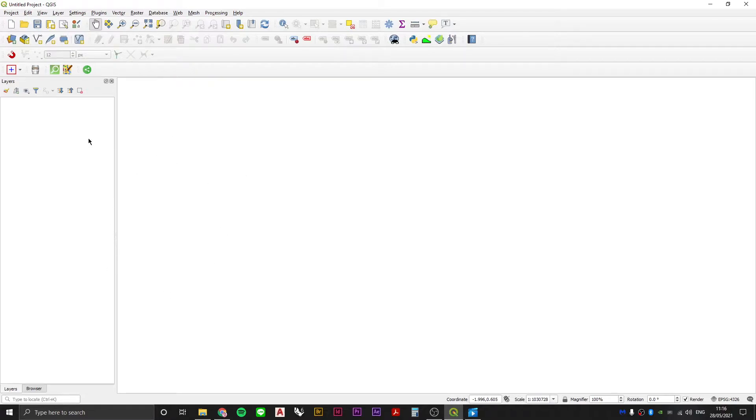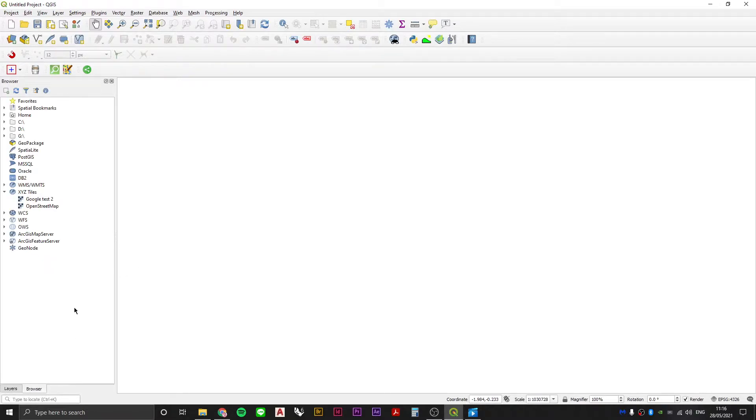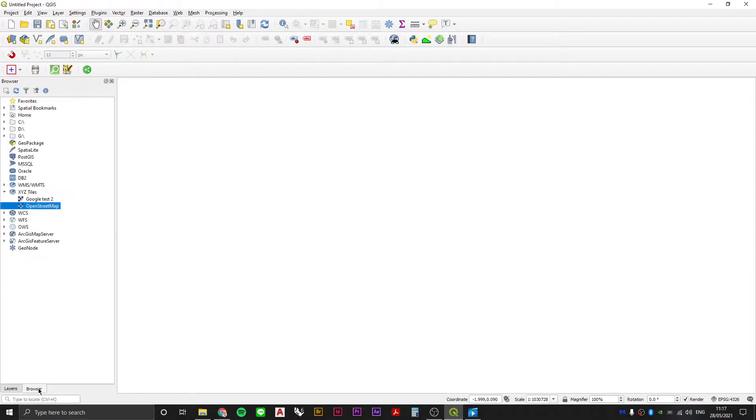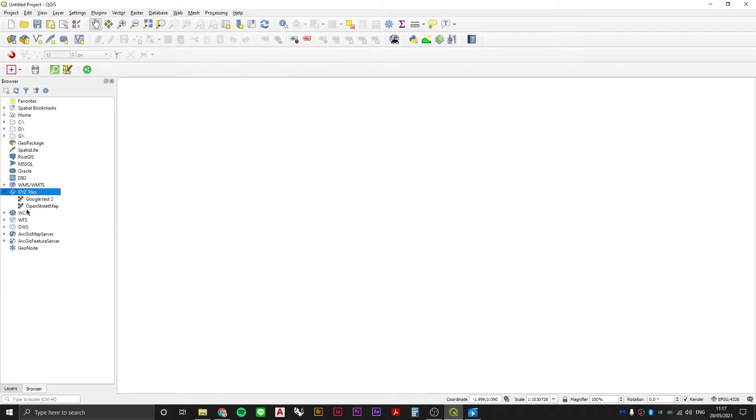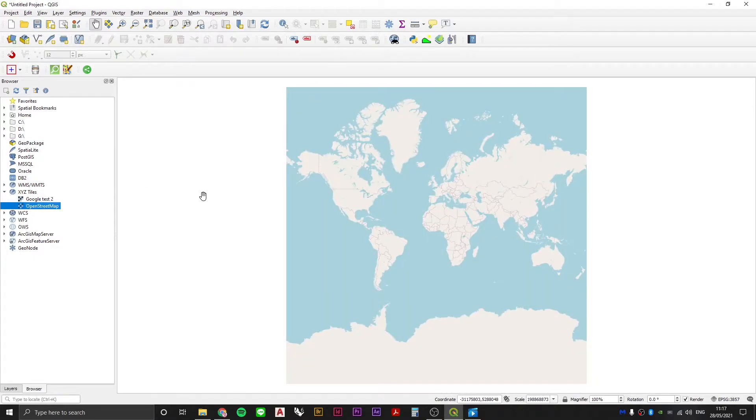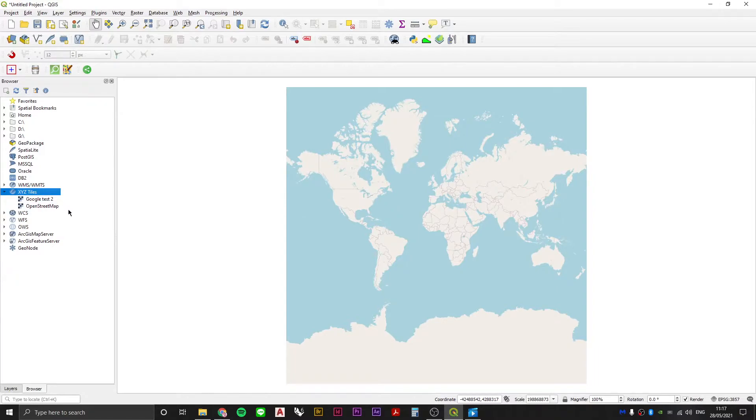First of all, start up a new project in QGIS and then just as a way of keeping yourself orientated, we're going to add an OpenStreetMap basemap in order to see where we're operating. So whether it's a separate panel down here or if it's a tab, it doesn't really matter - you want to find your browser, then find your XYZ tiles. You won't have this one but you will have this one, OpenStreetMap. So double click that in order to bring up the OpenStreetMap XYZ tiles.